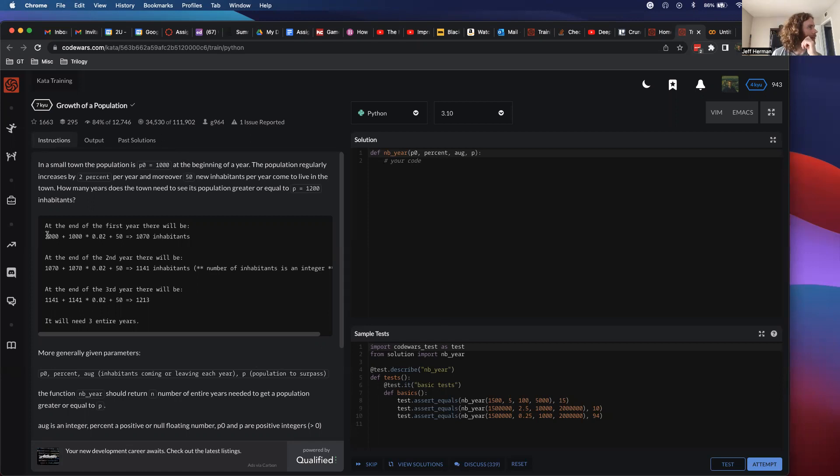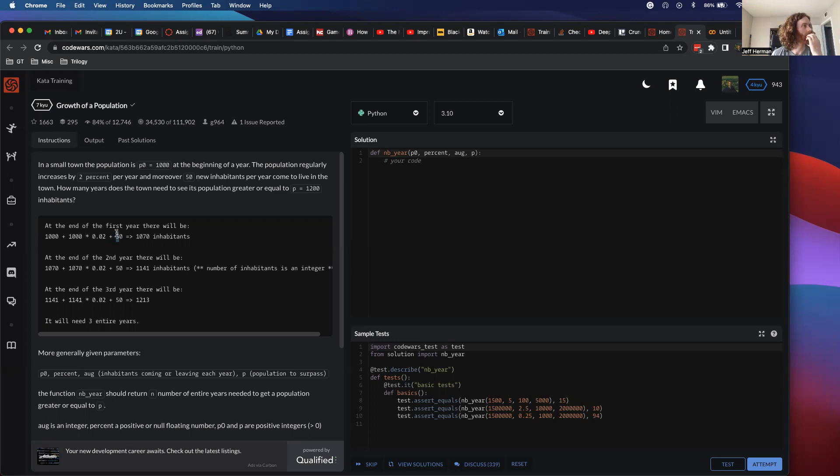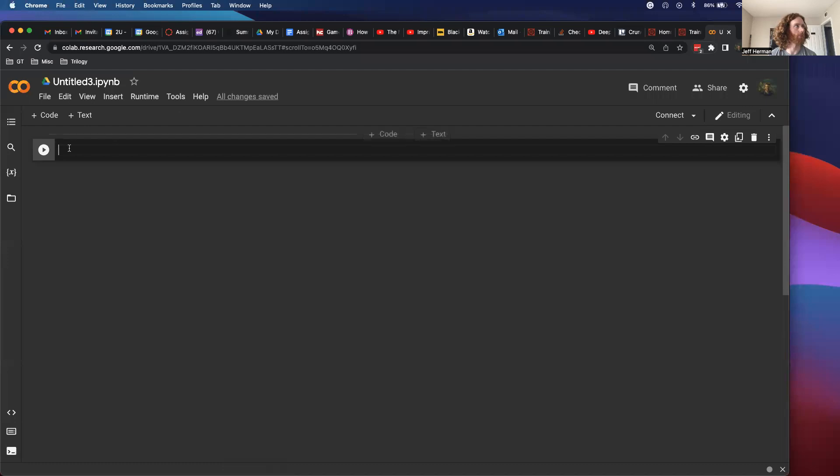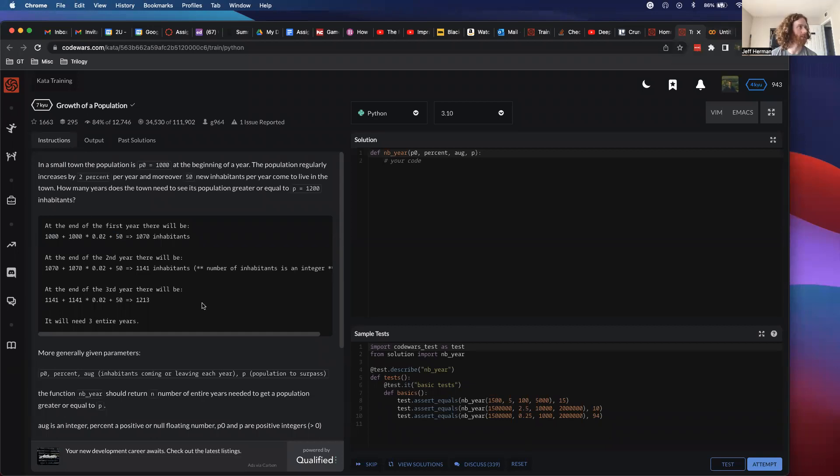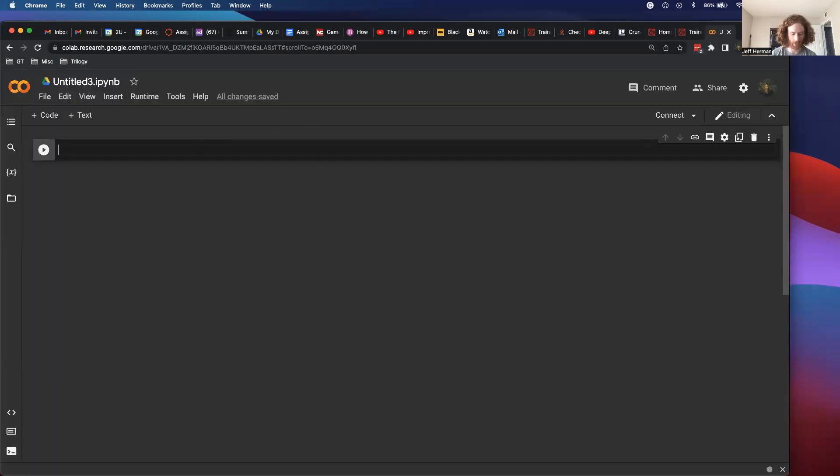They give an example here. We have the beginning population, then it increases by 2%, and then we add 50. So I think this all makes sense to me. I'm going to be doing this in a Google CoLab notebook, which I have right here. I'm just trying to wrap my head around all the different features. So p0 is 1000 for this example.